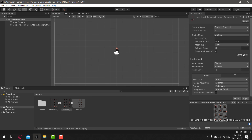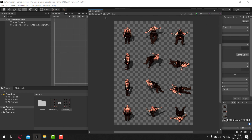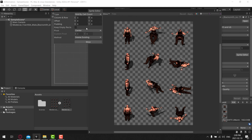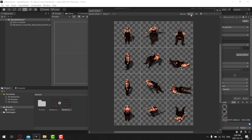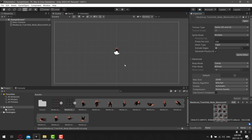It's the exact same process for the second sheet. Select Multiple, open the Sprite Editor, apply, then slice. It keeps the column setting so we're good there. Slice that up, apply, and done. So now we have two sets of animations to work from — we're most of the way there.